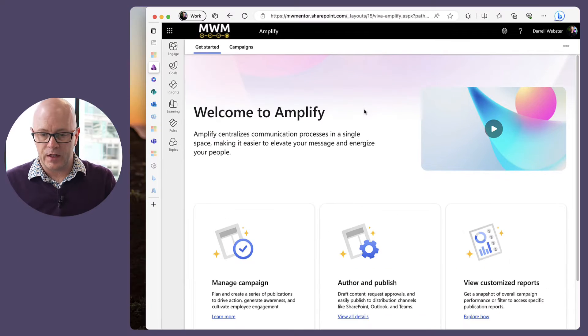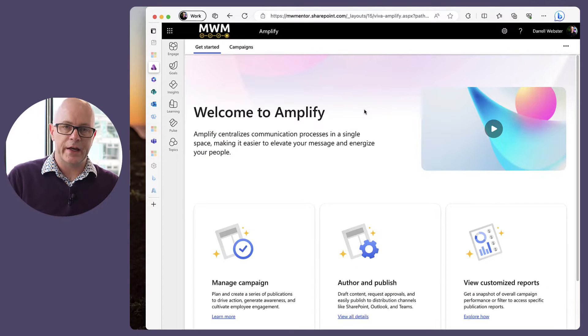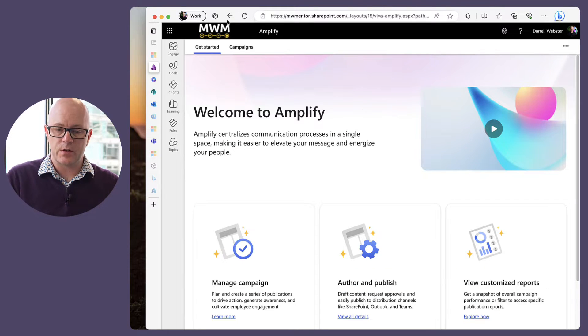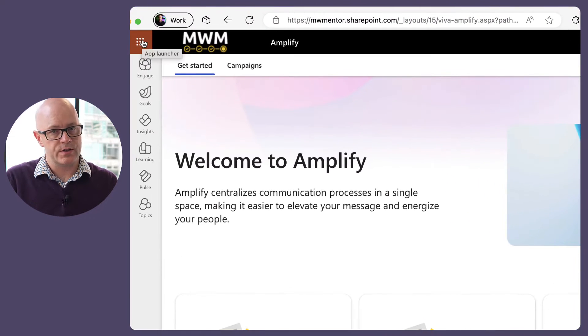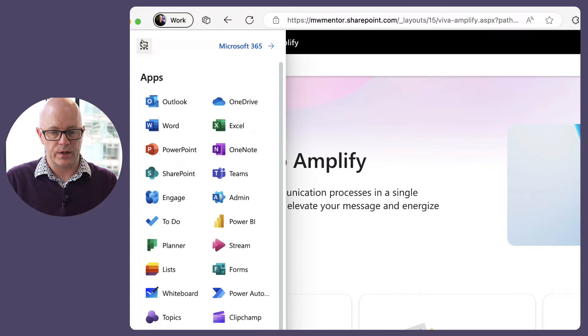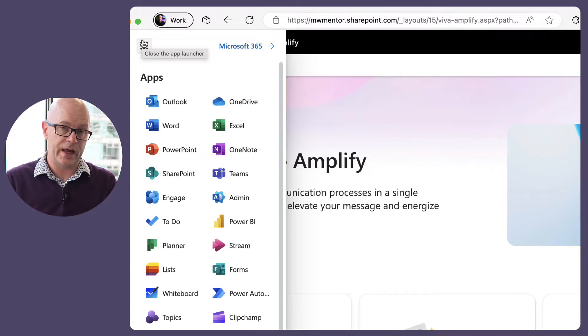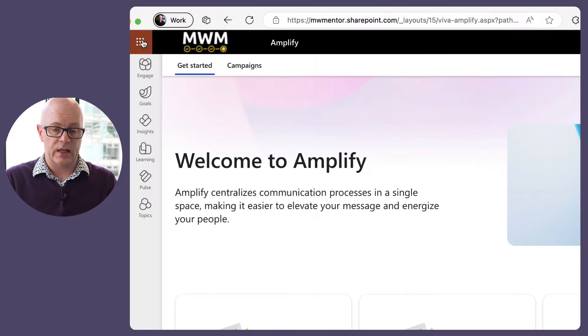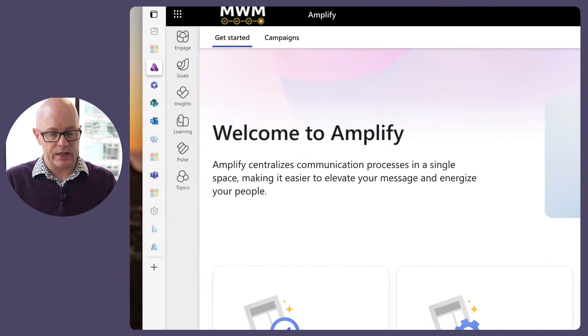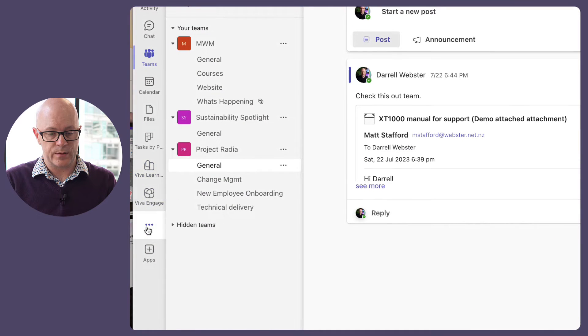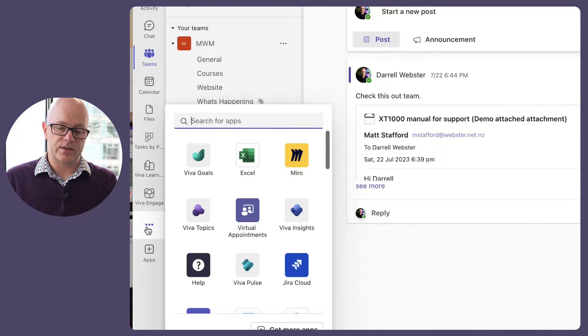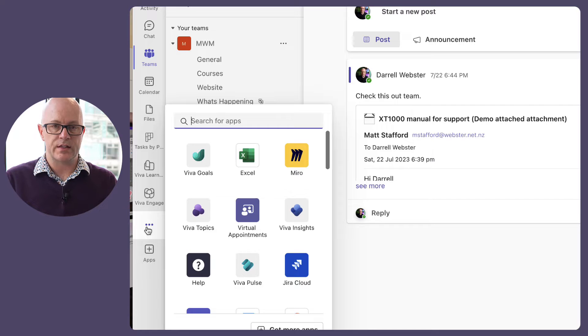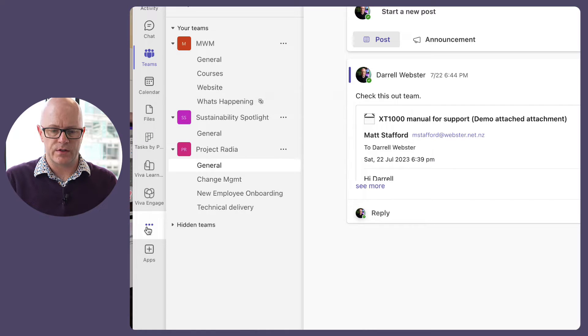So, I have opened up Viva Amplify. It is going to be an app. Once you are licensed and able to use it, it will be available in your app launcher and we expect to also be able to add it into Teams down here as an app that we can use within the Teams experience.